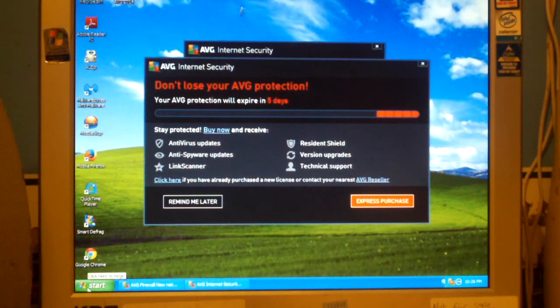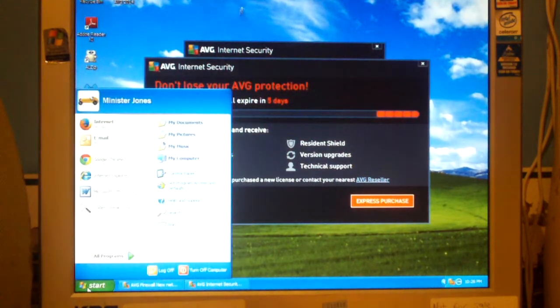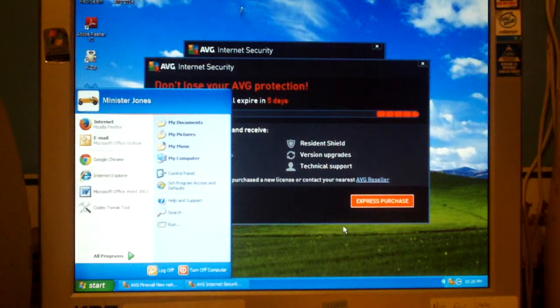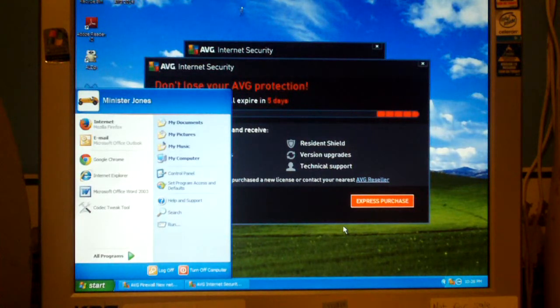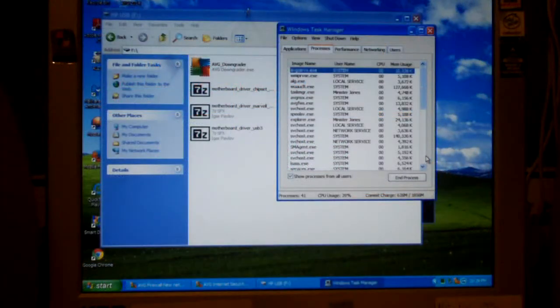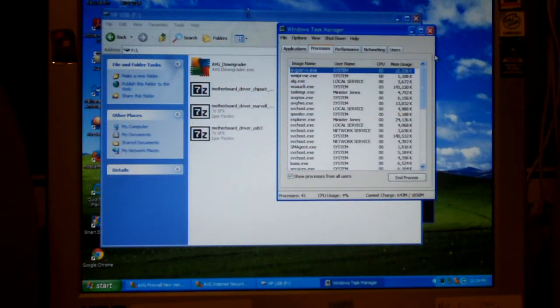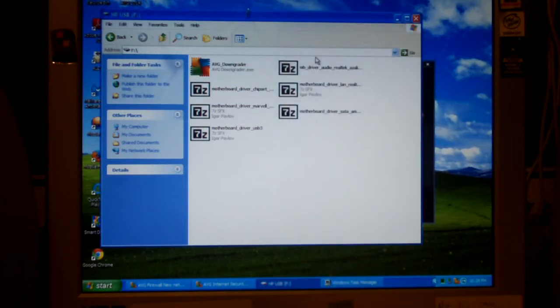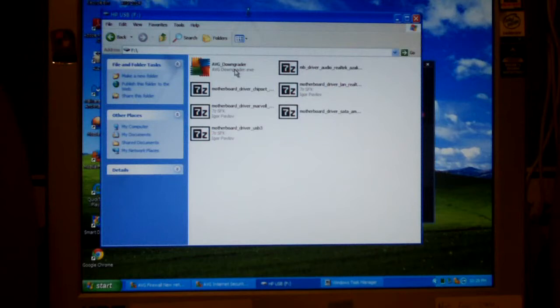So let's go ahead and pull out the file. Let's get rid of this Internet Security and go back to free. Okay, I got a flash drive loaded in. Let's go ahead and run this, AVG downgrader.